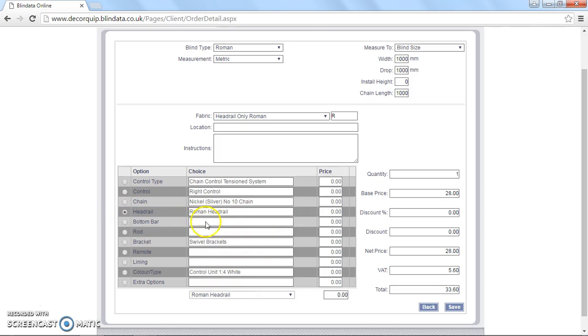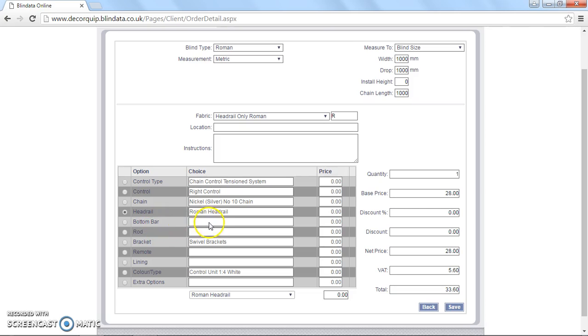Head rail, I'm going to leave that as it is. And then bottom bar and rod. This is a head rail only. So we don't need to worry about specifying bottom bar and rod. So I'll leave that.